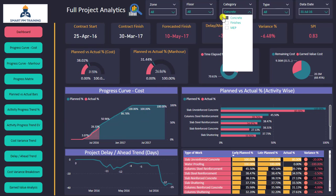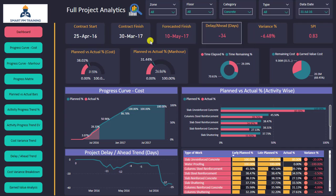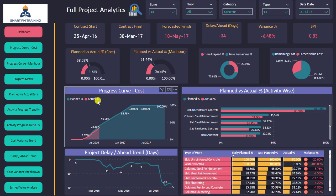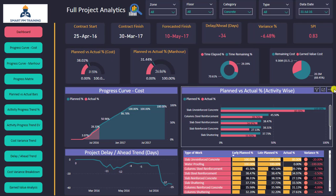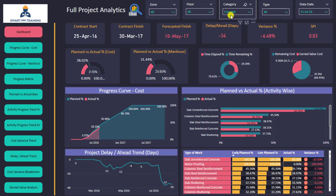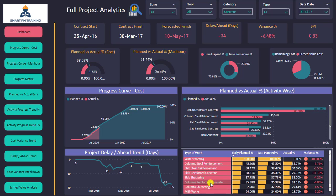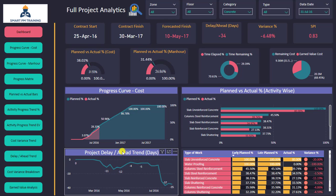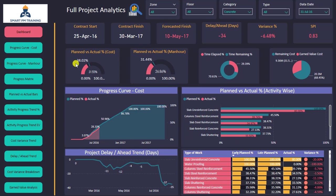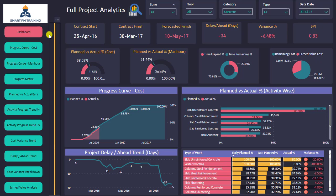I can also apply more filters. For example, I can go to category and select 'Concrete' — the whole dashboard becomes interactive, so the indicators are for concrete only, the list of activities is for concrete only, and the progress curve is for concrete. However, the dashboard is meant to show high-level information.